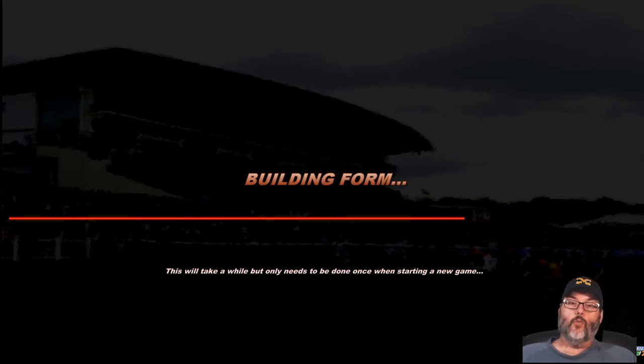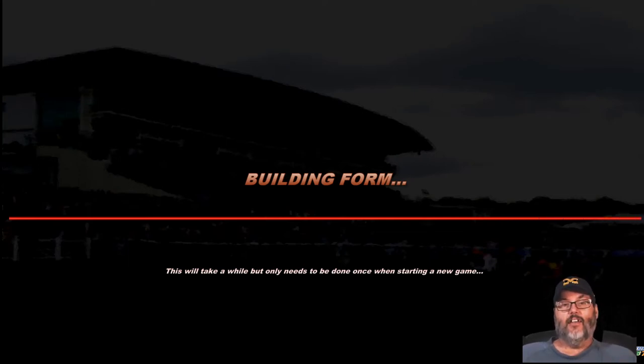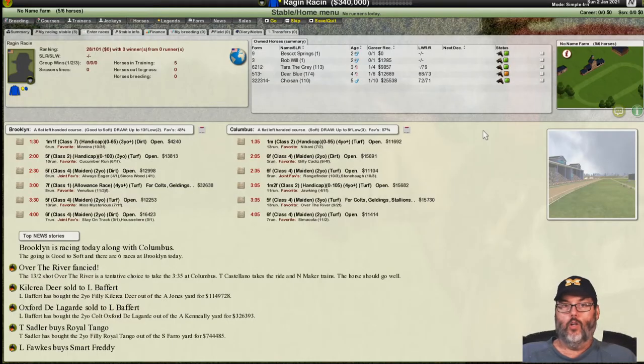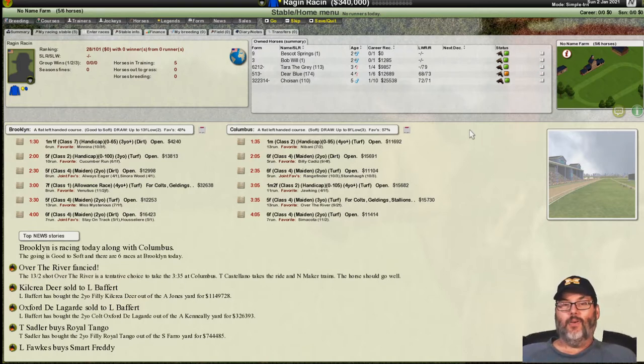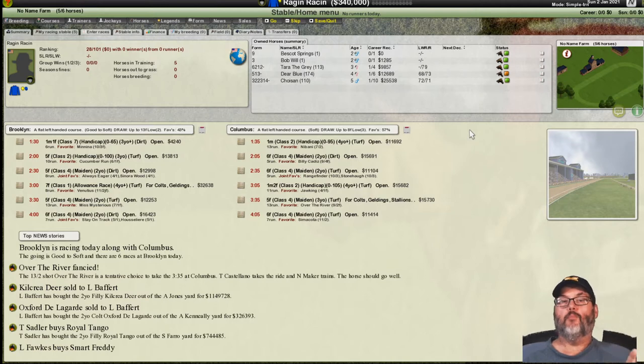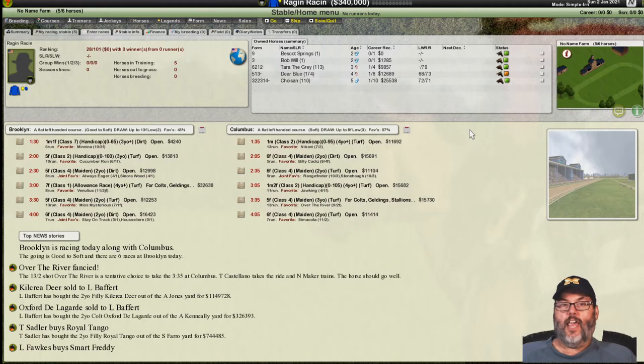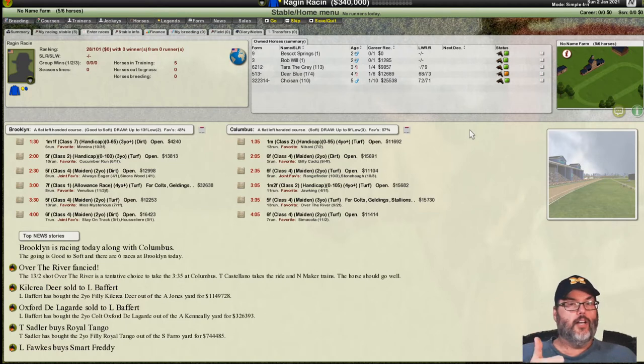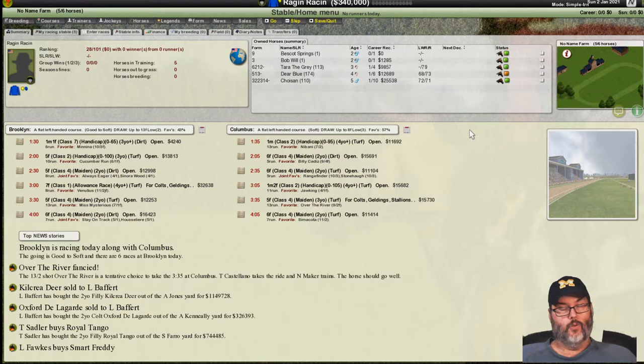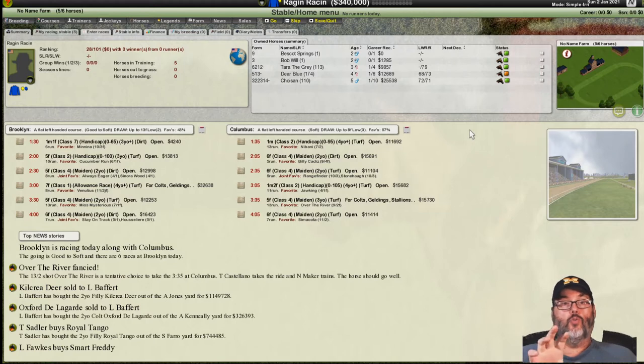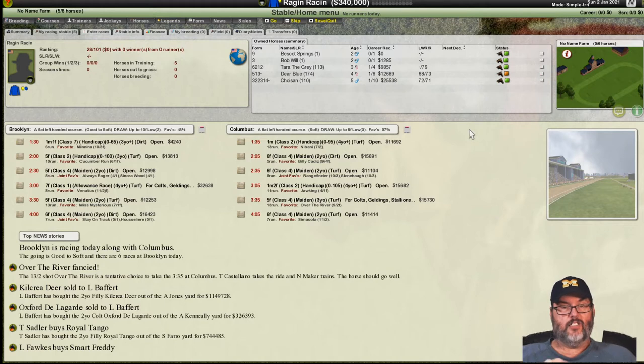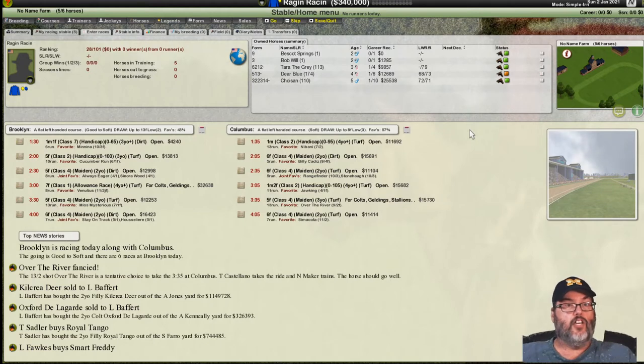I had nine broodmares, had them all in foal. At the end of that year when the year changed, I went from nine mares in foal to nine mares but only one yearling. It appears that one day they all aged two years. I could go in and look at the sire's name and knew who the dam was.